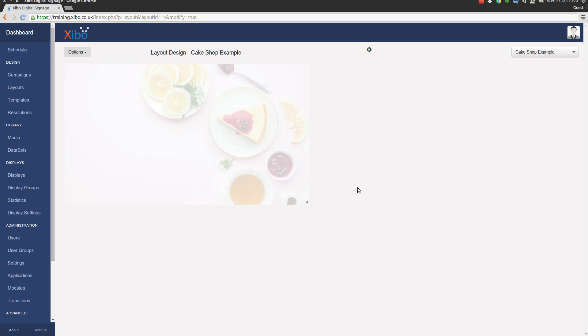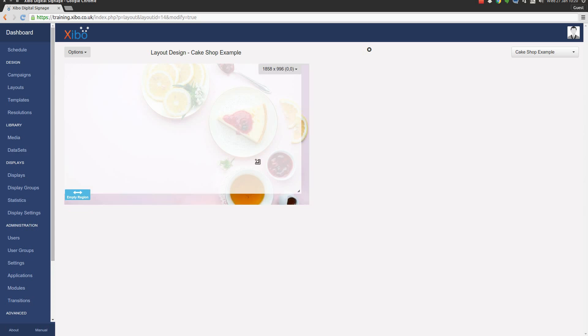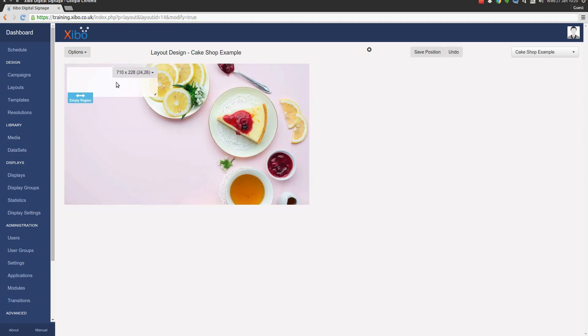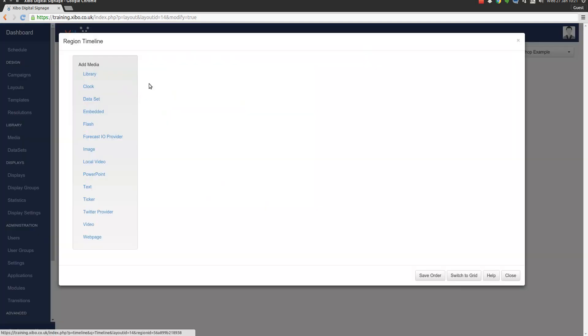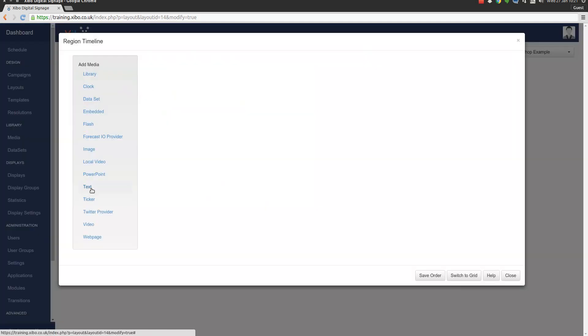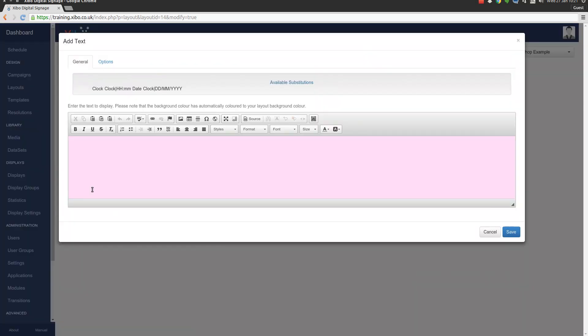Fine, so we're going to resize the region that we were given initially. We're going to put it about there. We might make it just a little wider. And not forget to save its position. And then we're going to put some text into that. You can see the text editor's background has gone pink since we picked pink from the background properties.